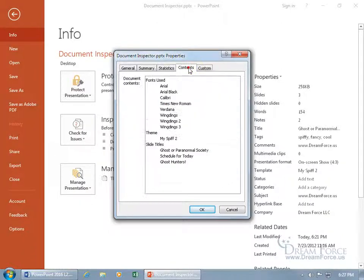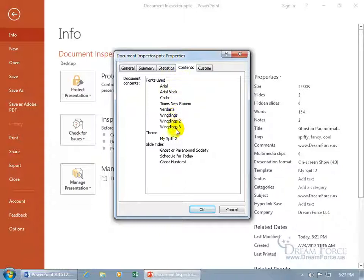In any case, let's go to Contents, Fonts Used, Themes, Slide Titles, cool.